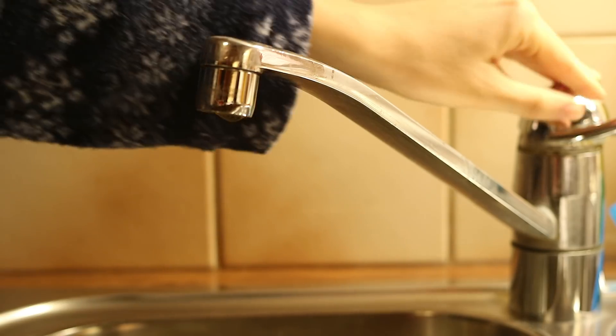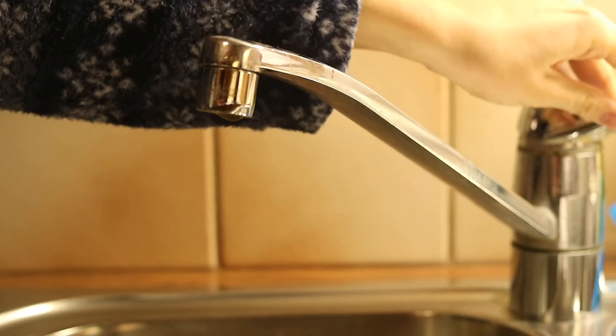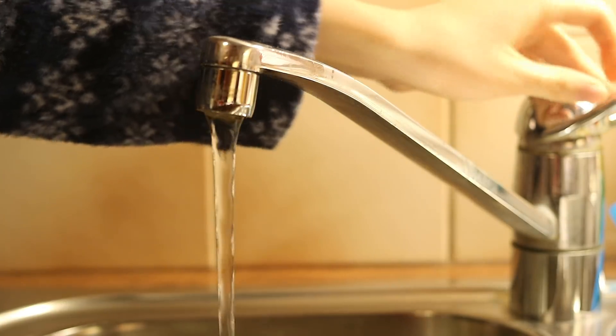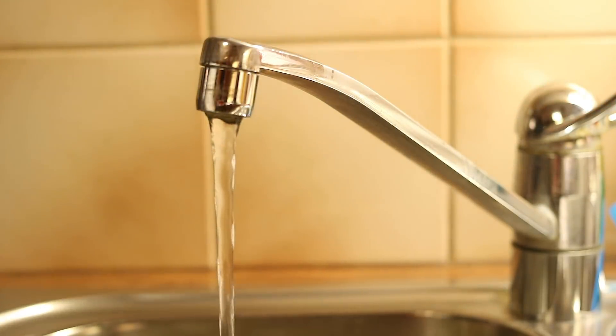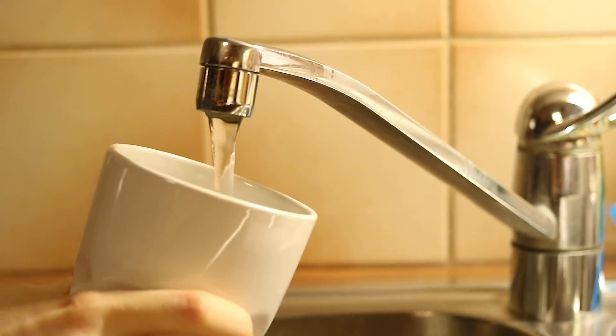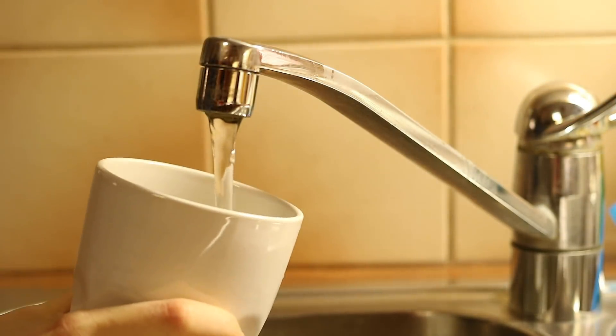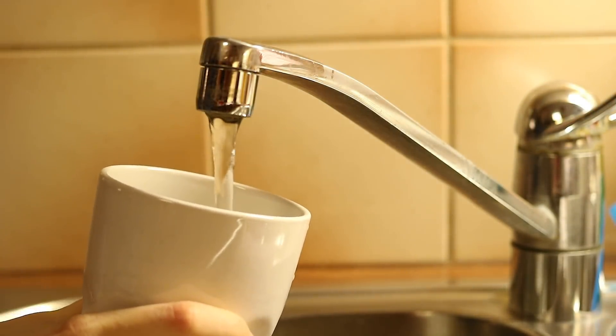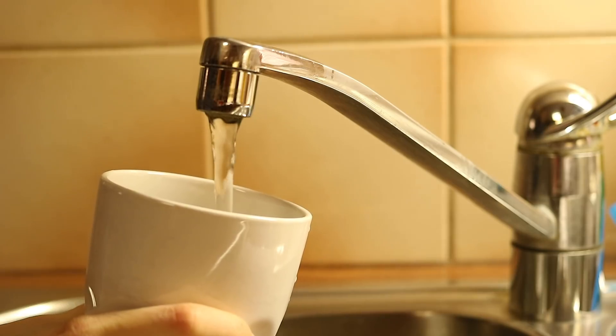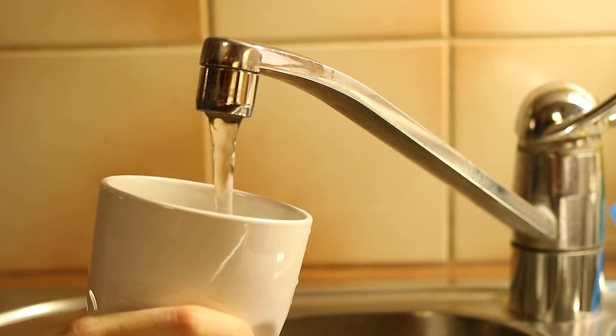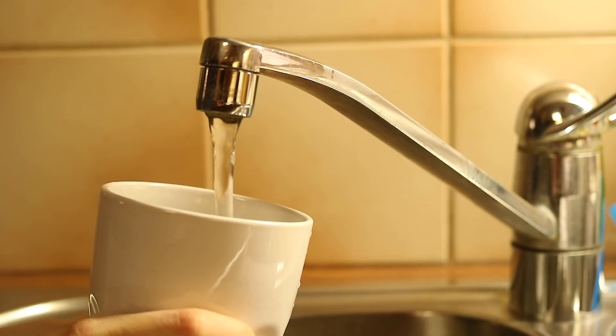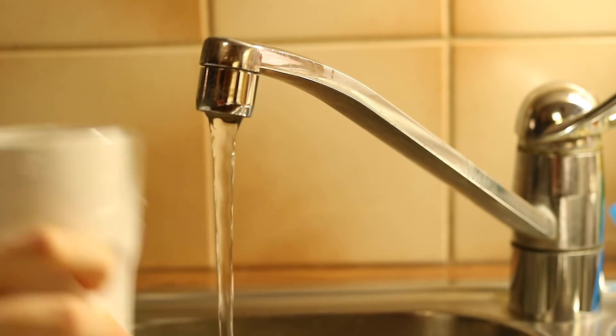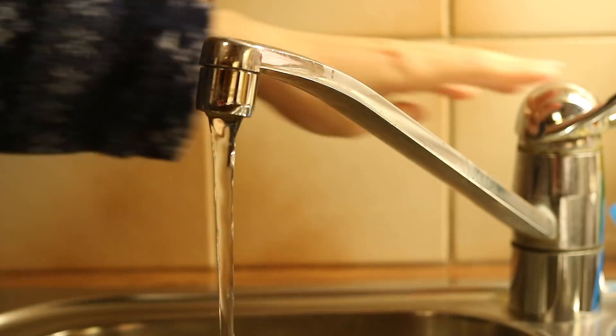Before I make my breakfast I usually have a glass of water. It's really good for both your health and your metabolism, but most importantly I just feel like it helps me wake up.